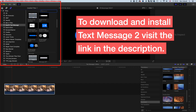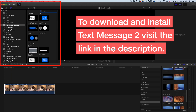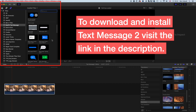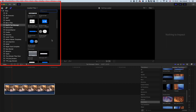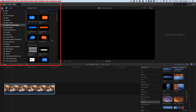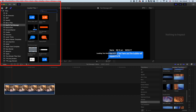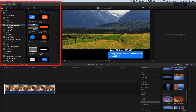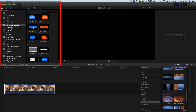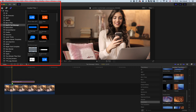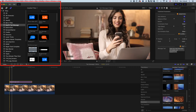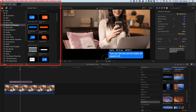In here you can see we have a whole bunch of different Messenger options. We have things like Facebook Messenger, and then scrolling down we have iMessage as well, if you want to replicate those different styles of messaging systems. So we're going to have a look at the basic messaging up here. The first thing to do is to drag down a text message to the timeline.